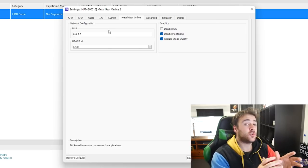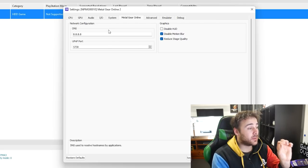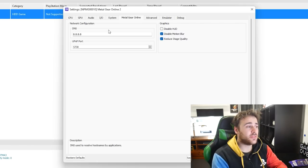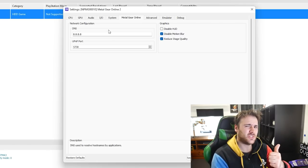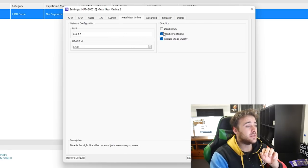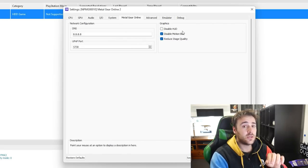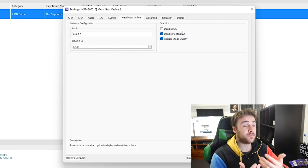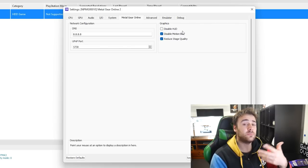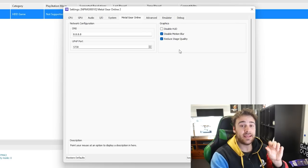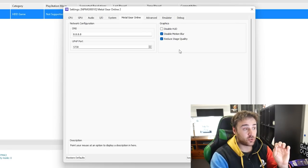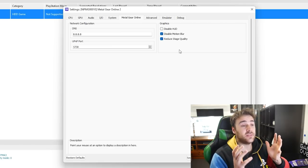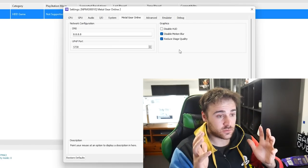And now we'll click on the Metal Gear online tab. Make sure that the DNS is set to 8888 and the universal plug and play port is set. It should be set to that by default but it's always good to have a look. The other options you can do in here is disable the game's user interface which is useful for screenshots and videos but personally I don't mind them being on so I'm just going to leave the option off. Reduce stage quality is enabled as well for a moderate performance boost. And disable motion blur is also enabled by default which is great. I hate motion blur.